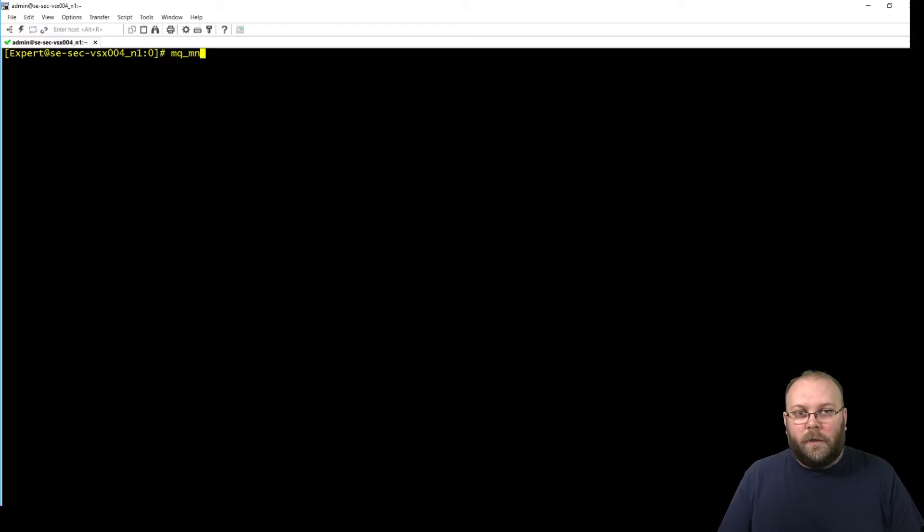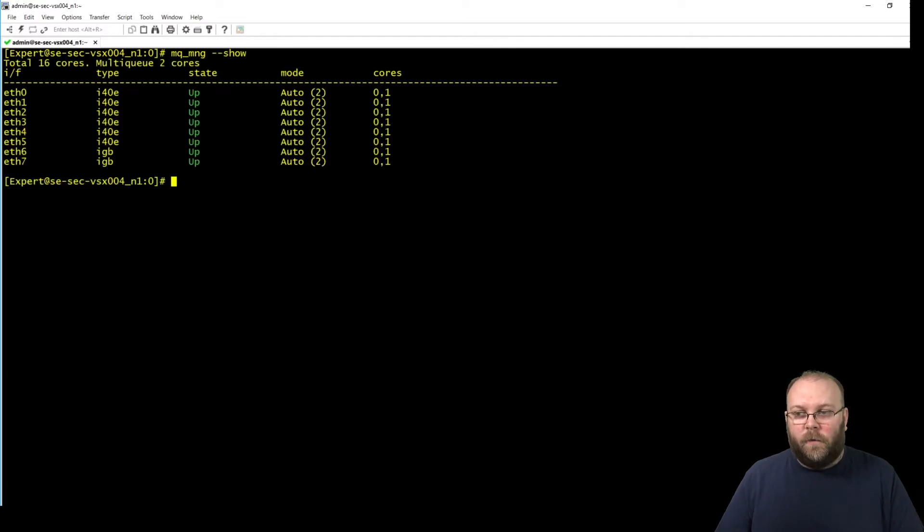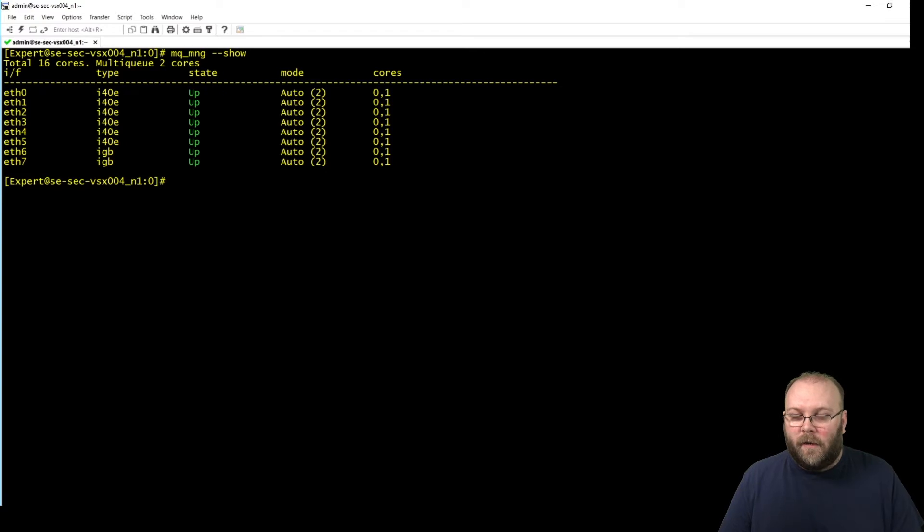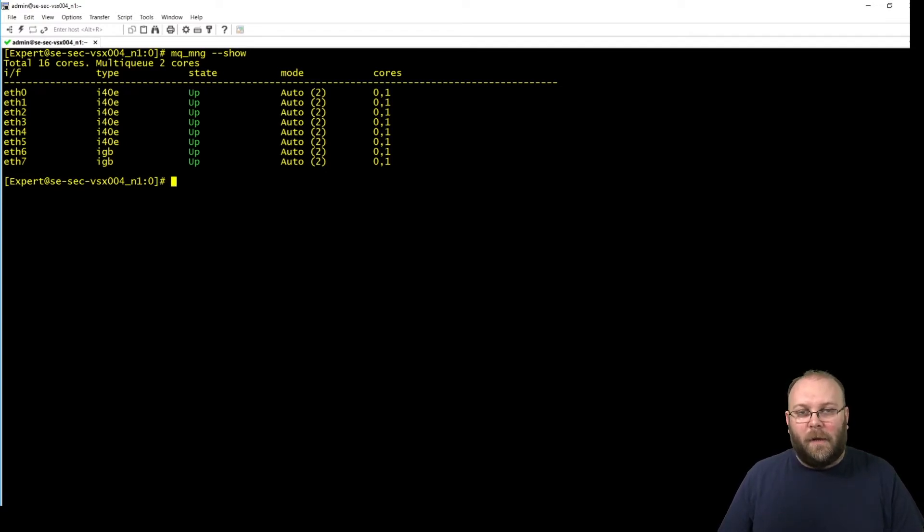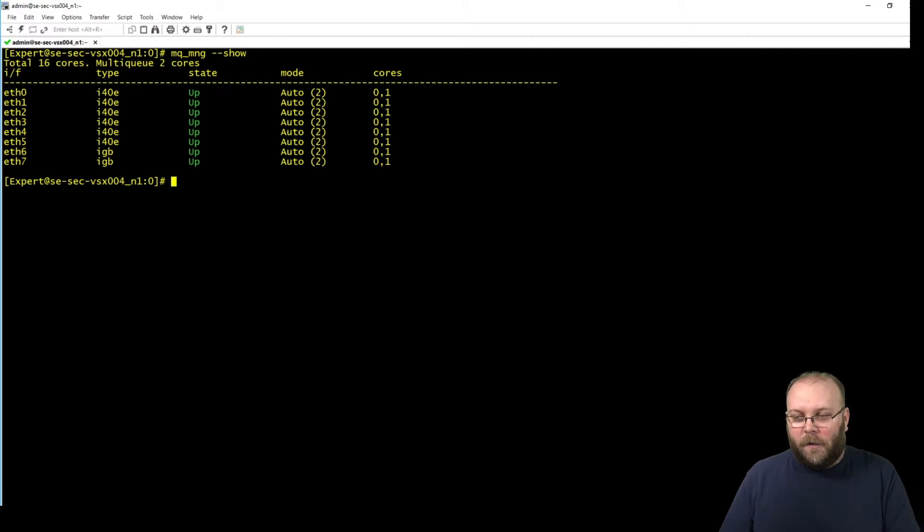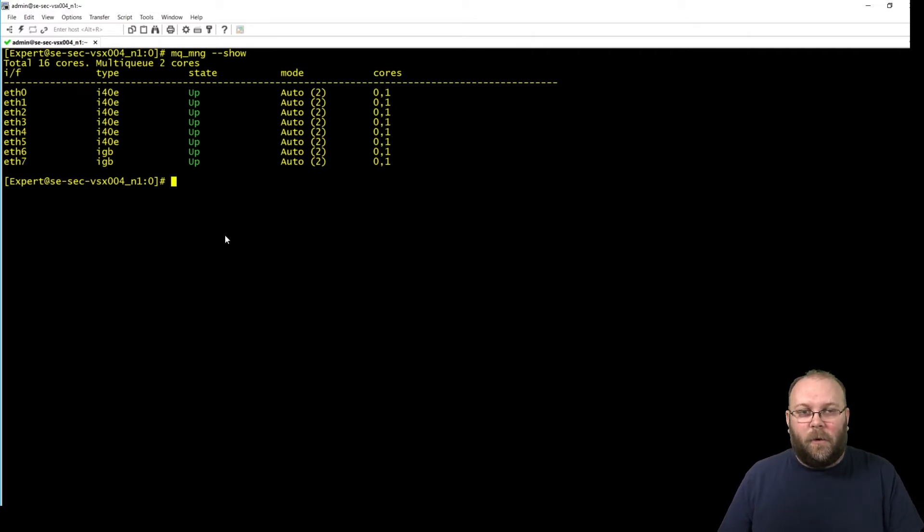So if you log into a checkpoint VSX and we check which cores are assigned to multi-queuing, we can see here that core 0 and core 1 is assigned to the multi-queuing. And this is running R80.30 with a 3.10 kernel, meaning multi-queuing is enabled by default.